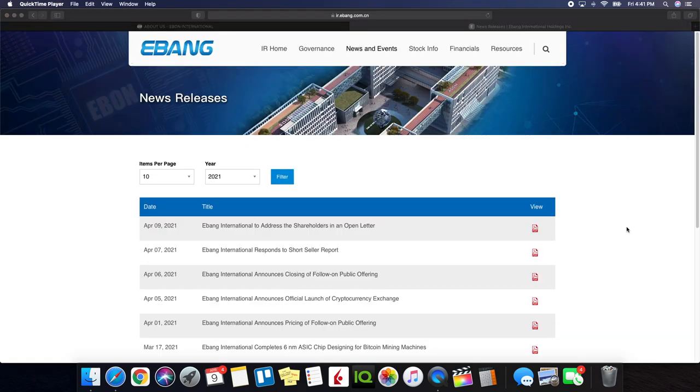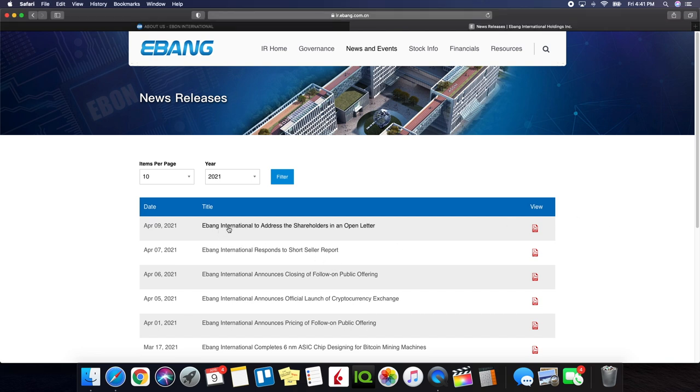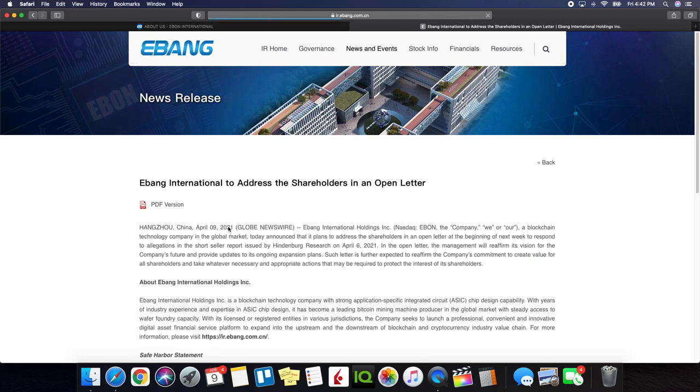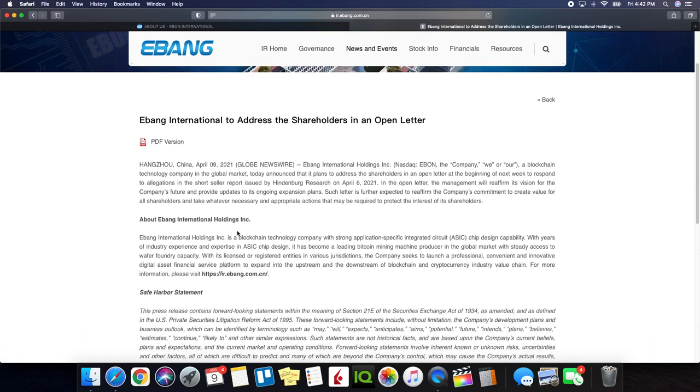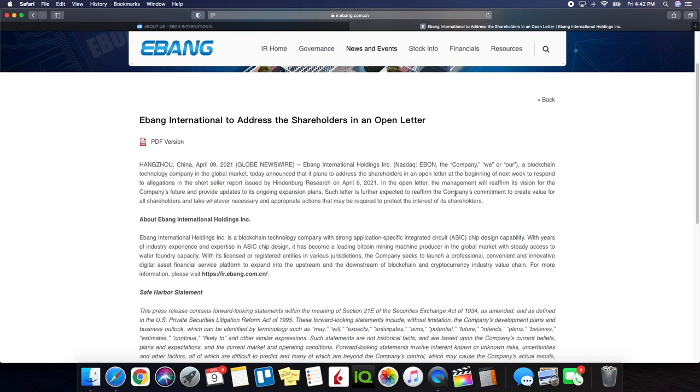So we're now on the official Ebon International website and we're going to take a look at their latest press release and it says Ebon International to address the shareholders in an open letter. So let's check that out very quickly see what the details are. So Ebon International to address the shareholders in an open letter. Hangzhou China April 9th 2021 Global Newswire. Ebon International Holdings Inc., a blockchain technology company in the global market today announced that it plans to address the shareholders in an open letter at the beginning of next week to respond to allegations in the short seller report issued by Hindenburg Research on April 6th 2021. In the open letter the management will reaffirm its vision for the company's future and provide updates to ongoing expansion plans.